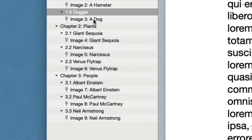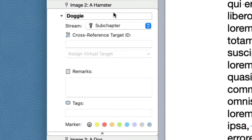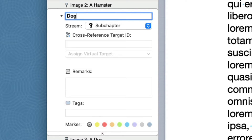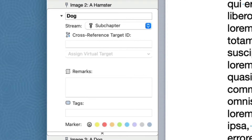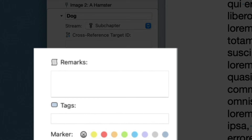You can also edit the title by double-clicking the outline item to expand it and typing in the title field. The expanded outline item allows you to edit all the Autotitle's details. In addition to the title, you can also assign an Autotitle stream and edit the item's metadata, which we'll discuss next.